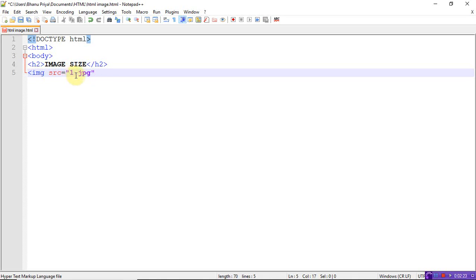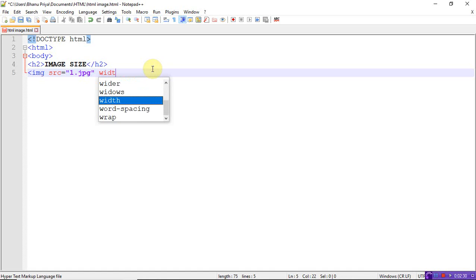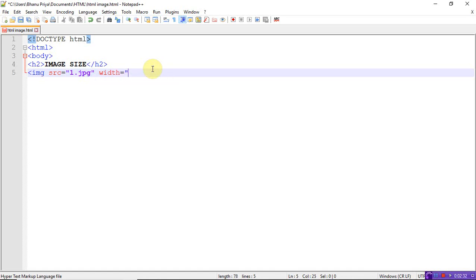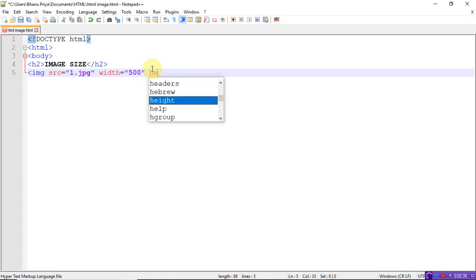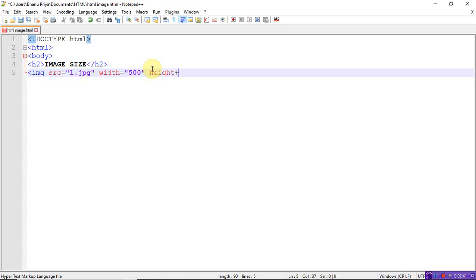Now I'll add the width attribute. Let's take the width as 500, and let me add the height attribute. The height of the image should be approximately 400.